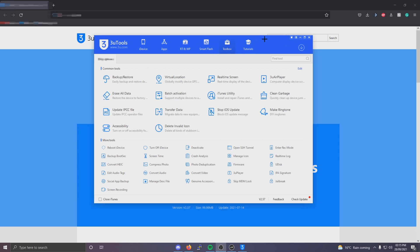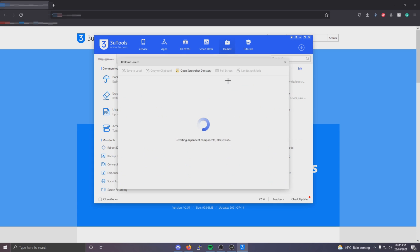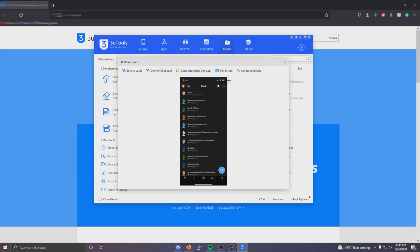Okay, so once you've connected your iOS device to your computer, you want to go to the toolbox option at the top on the top bar and click real time screen. Once here just load and then it should display your screen that you have on your device.